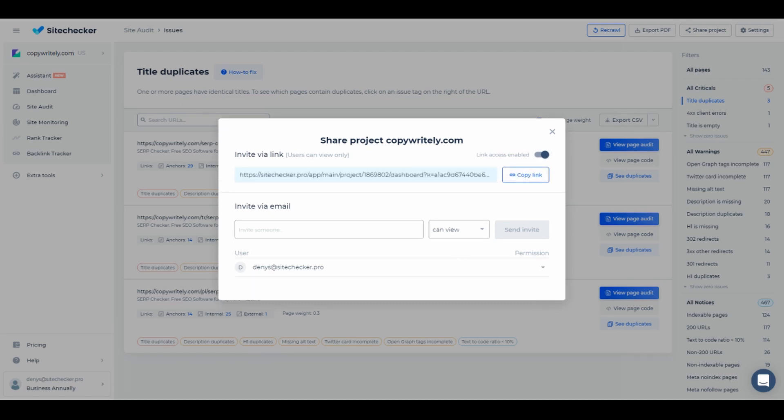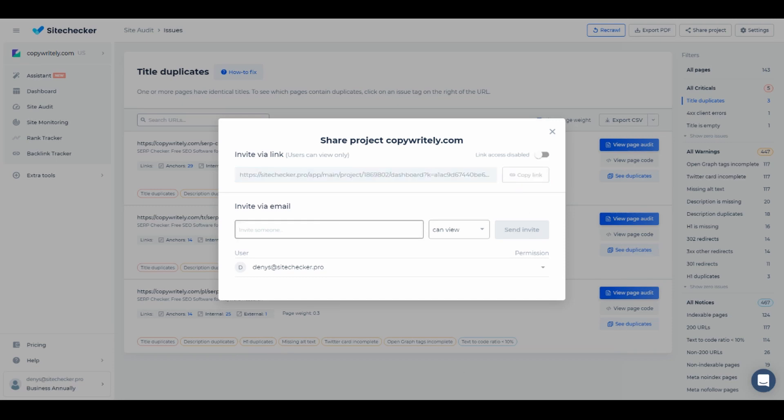When you share the project via email, you can edit the rights of specific users. This way they can edit the settings of the project if needed.